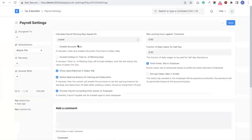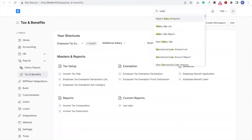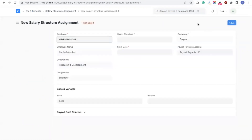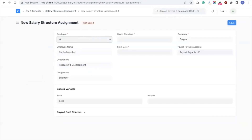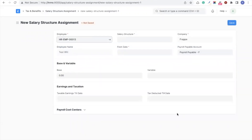We also introduced opening entries for earnings and deductions. In payroll settings, you can now enable defining opening balances for earnings and deductions. If you go to create a new salary structure assignment for an existing employee, you'll see fields to set up earnings and deductions till date. This makes opening balance entries easier for employees joining your payroll cycle midway, or if you decide to migrate to the system midway during your payroll cycle.